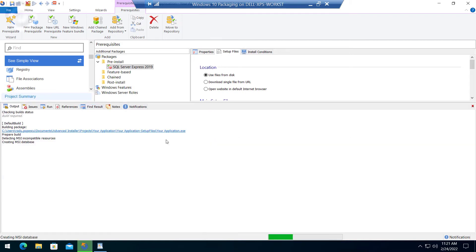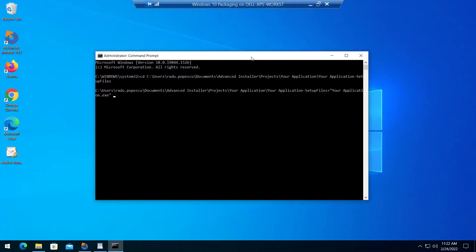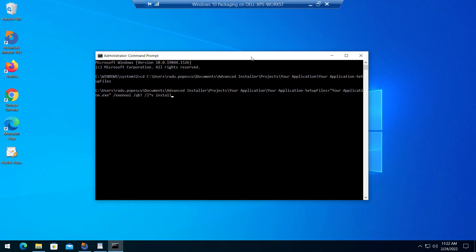Now save and build your project. The main setup can then be triggered with the silent parameters that Advanced Installer accepts. Windows installer parameters are also accepted. This way, your application package can easily be integrated in configuration management tools such as Microsoft Endpoint Configuration Manager.